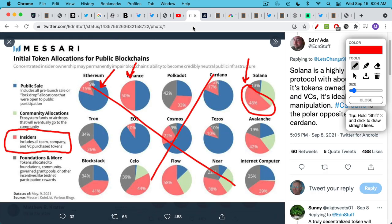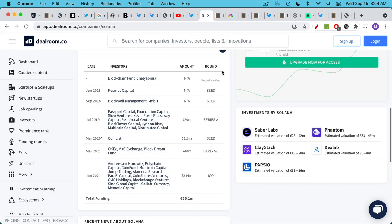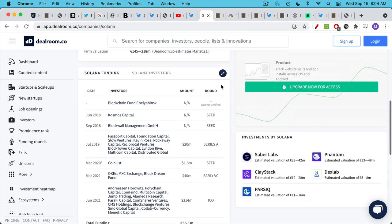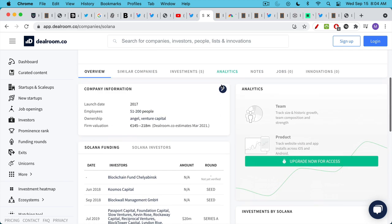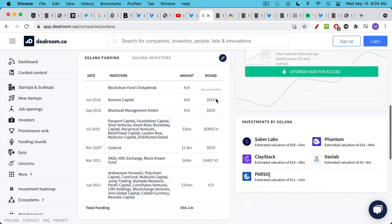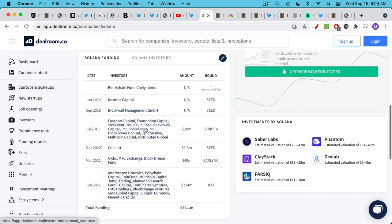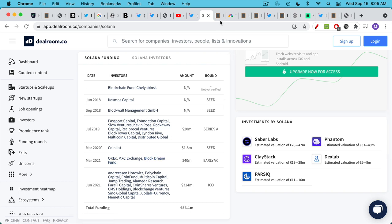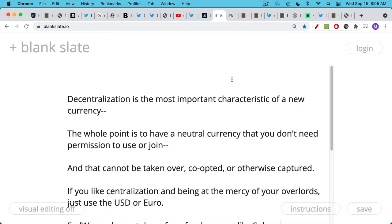If you're into Solana and if you're promoting it, you're really doing a good job for the venture capitalists who backed it. And if we go here to deal room, we can see all the way going back to 2018. We have Cosmos Capital, Blockwell Management, Passport Capital, Kevin Rose, prominent VC from Silicon Valley, et cetera. You can see all the venture capitalists backing of Solana.